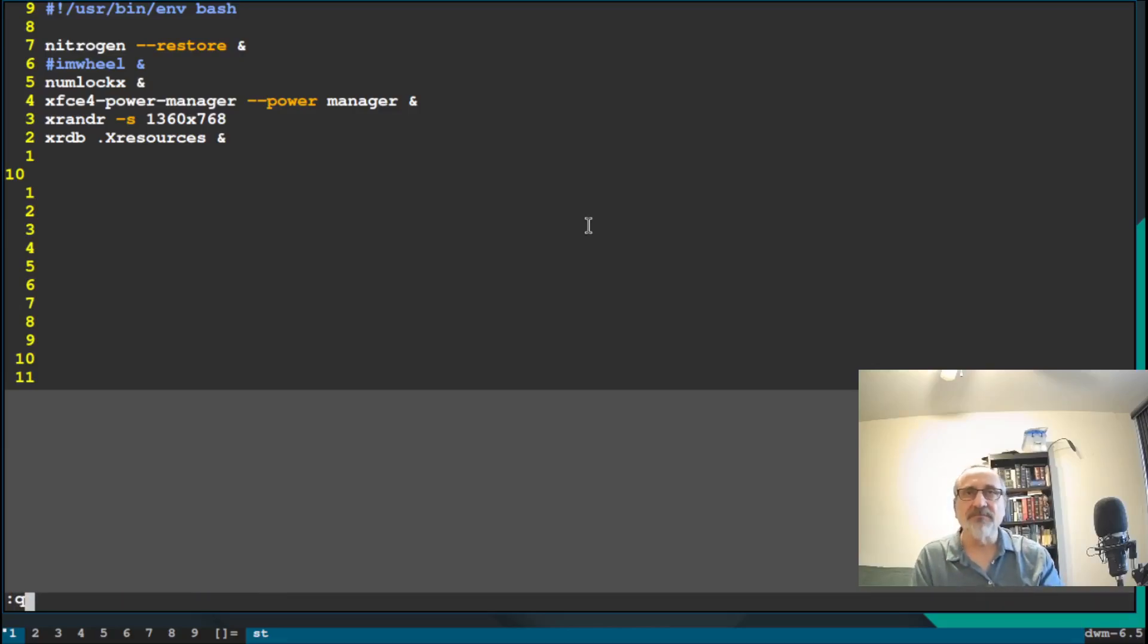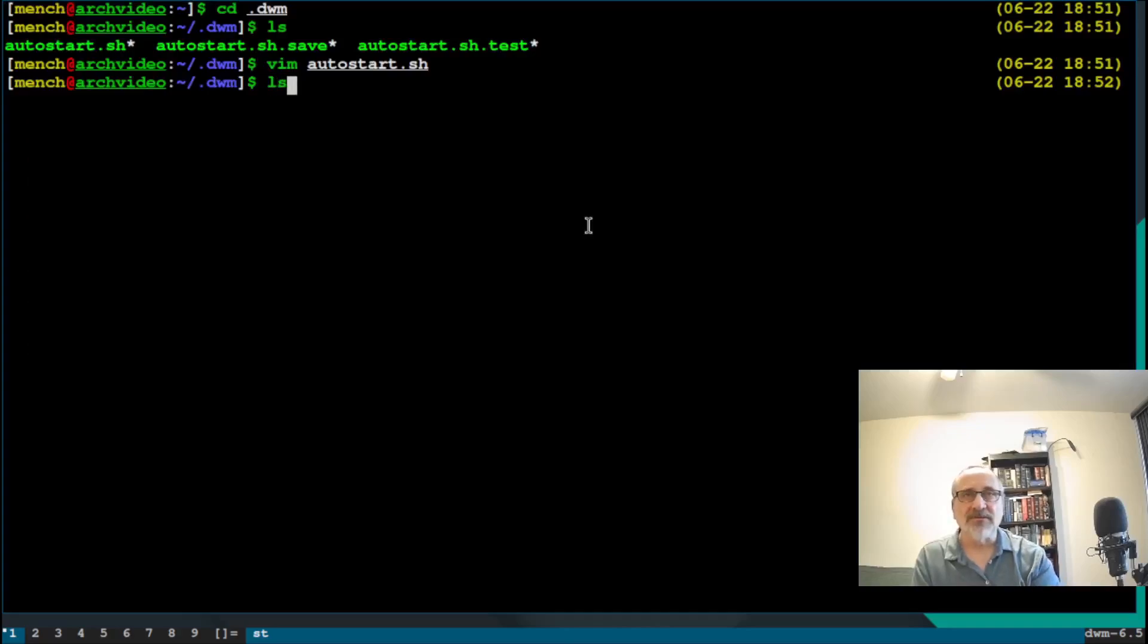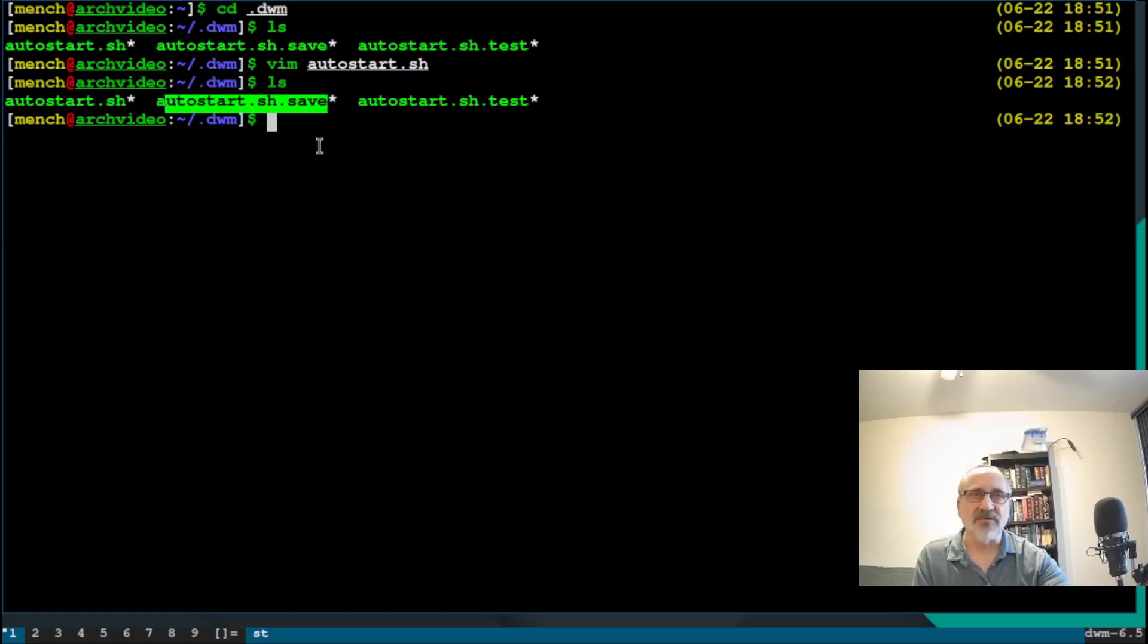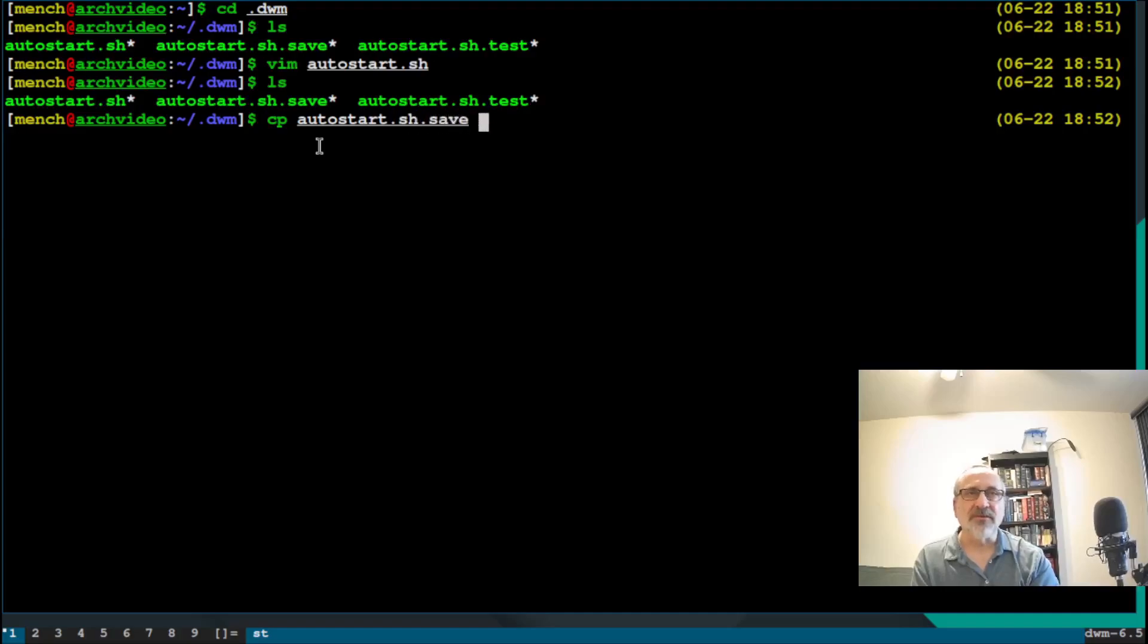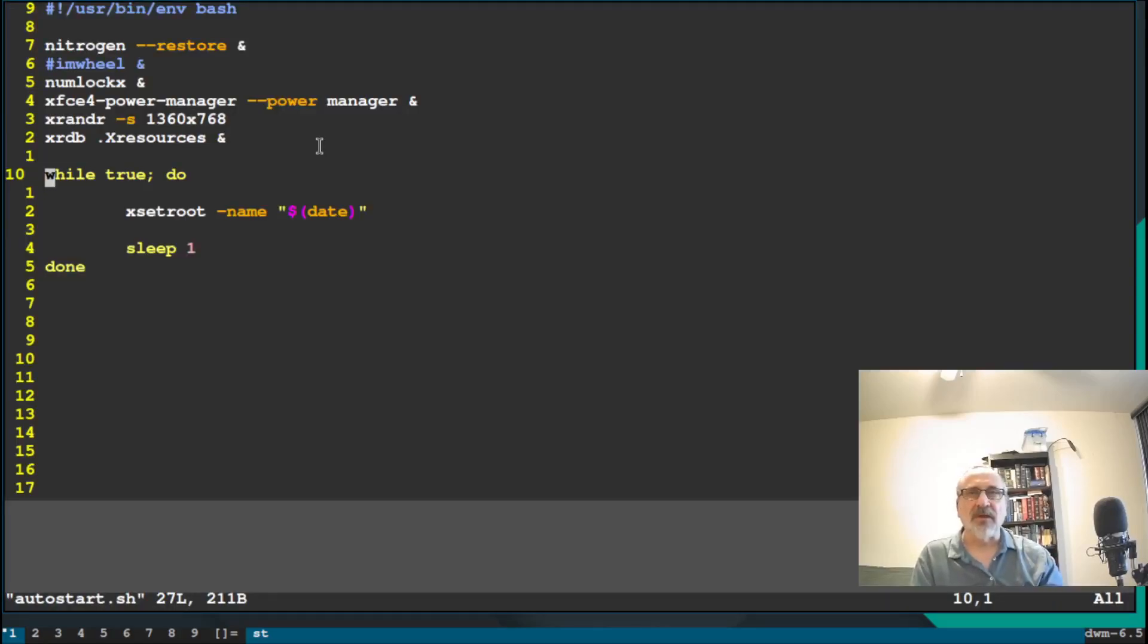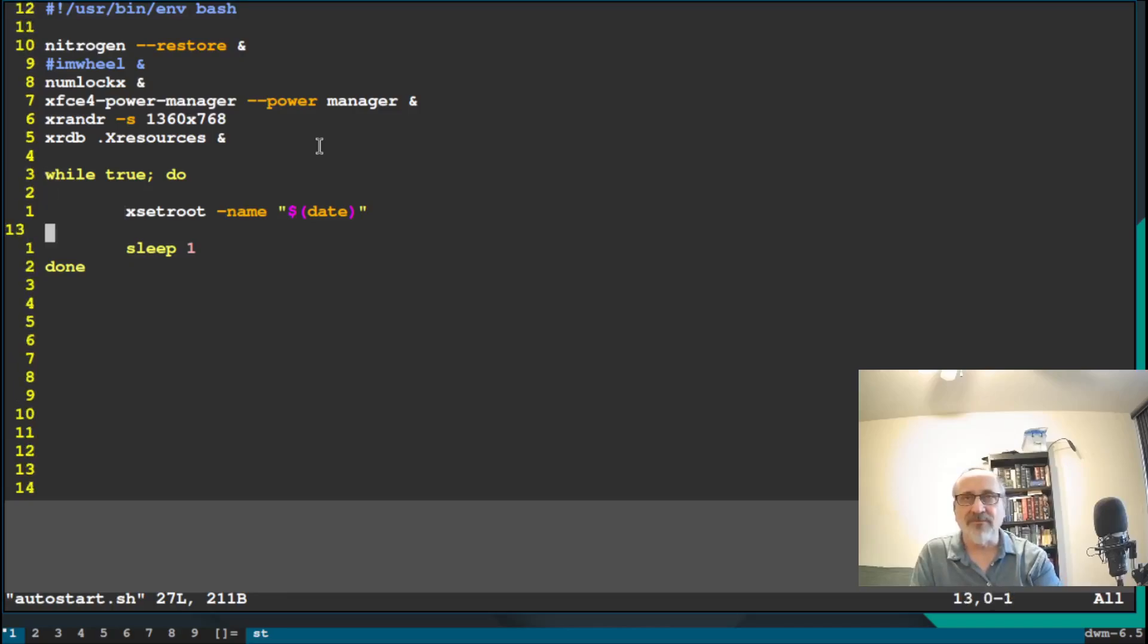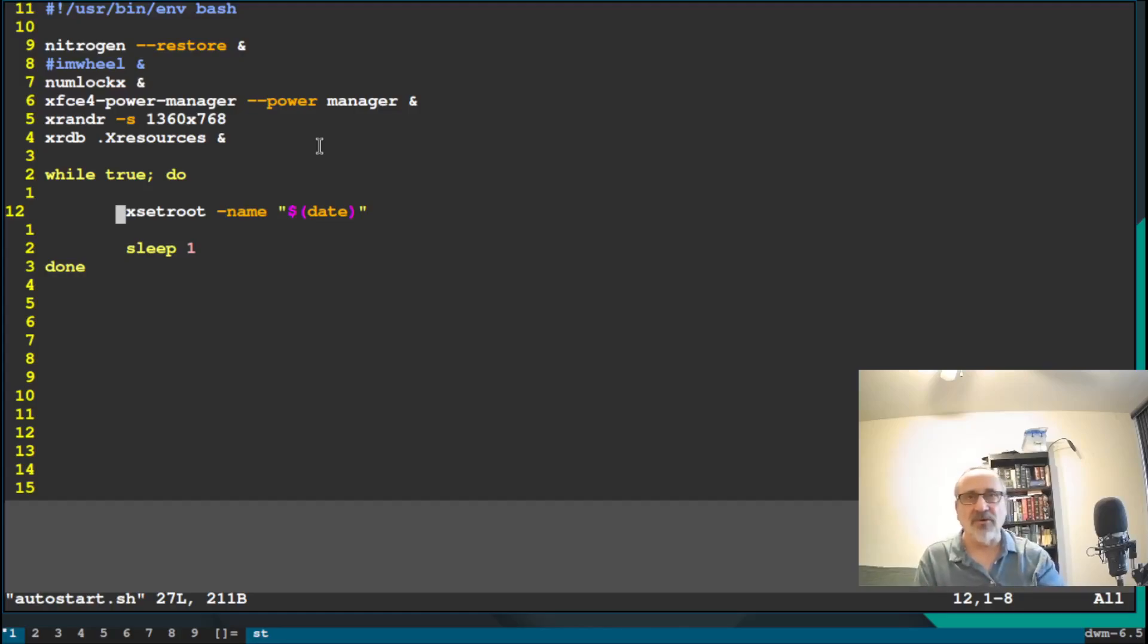So let's get out of there. And let's ls. And what I'm going to do is, if you see this autostart.sh.save, that's the way the autostart should be, or the way I want it to be. So it puts the date and the time in. So I'm going to copy autostart.sh.save to autostart.sh. Now I'm going to vim into autostart. So now in line 10, I have the date and time, right? Line 12.